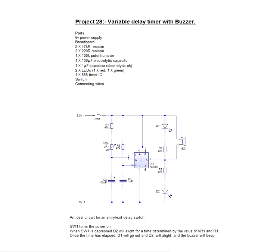This is pretty much the same as a couple of the previous projects where we use a 555 timer. But this time we're not using a transistor for a switch, we are literally driving our LEDs from the output of the 555.